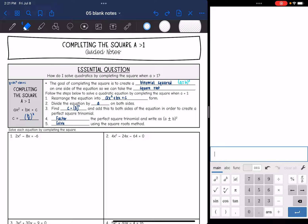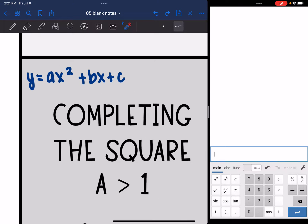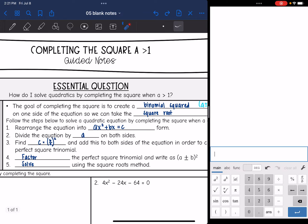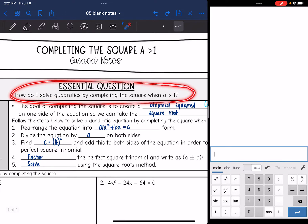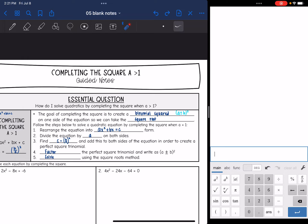Hey guys, today we are going to look at completing the square when a is greater than 1. So in standard form, the x squared is going to have a coefficient that is larger than 1. We're going to answer the question: how do I solve quadratics by completing the square when a is greater than 1?